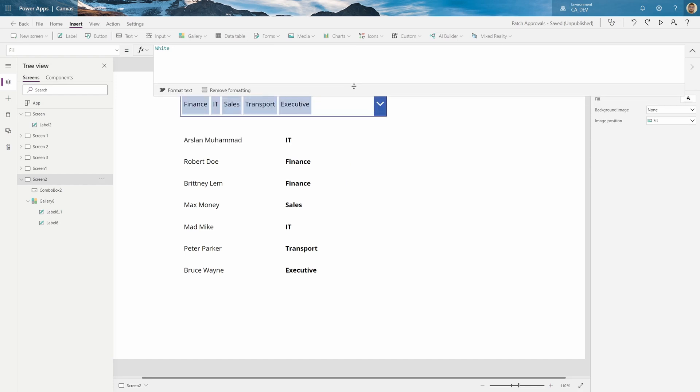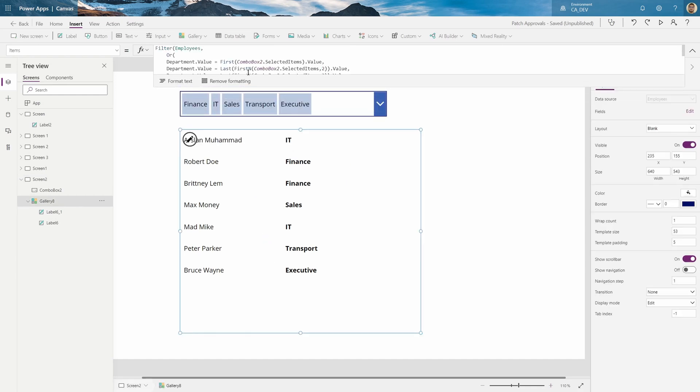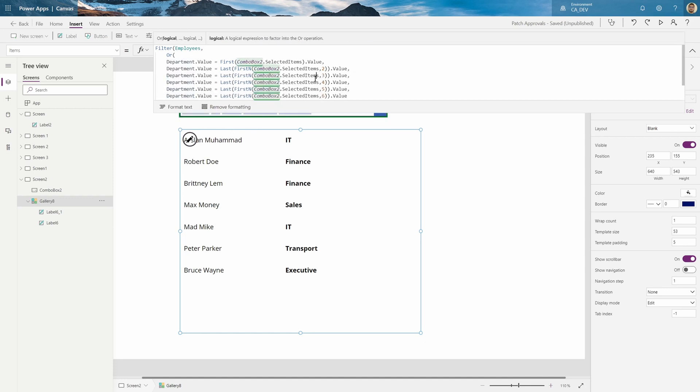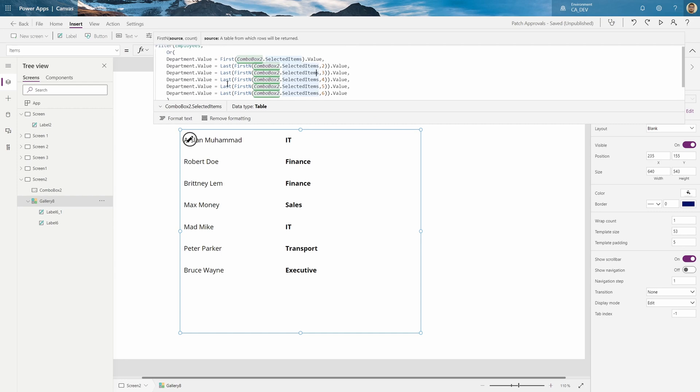And how you can tell this is being delegated properly and I'm not running into any delegation issues. Because sometimes, even though the yellow triangle doesn't appear, it's not a delegable query. But this actually is. And I'll prove it to you.